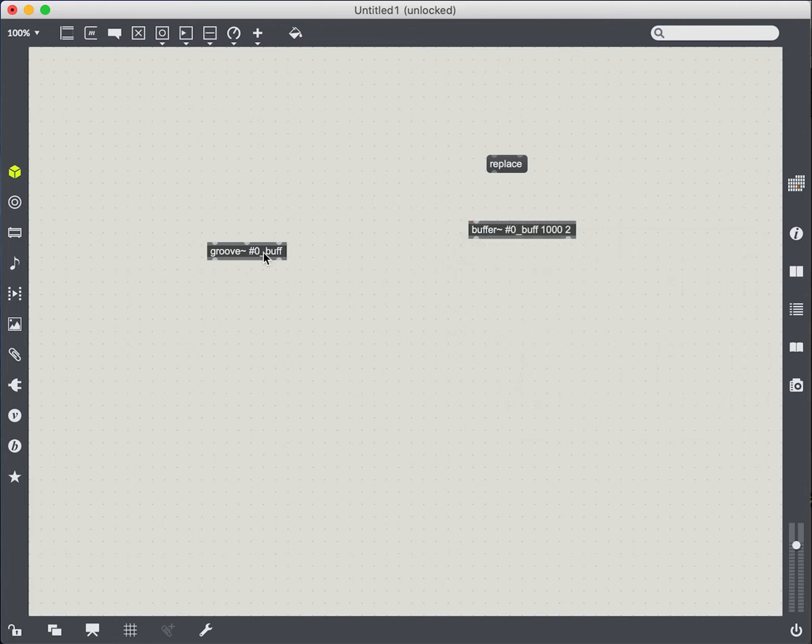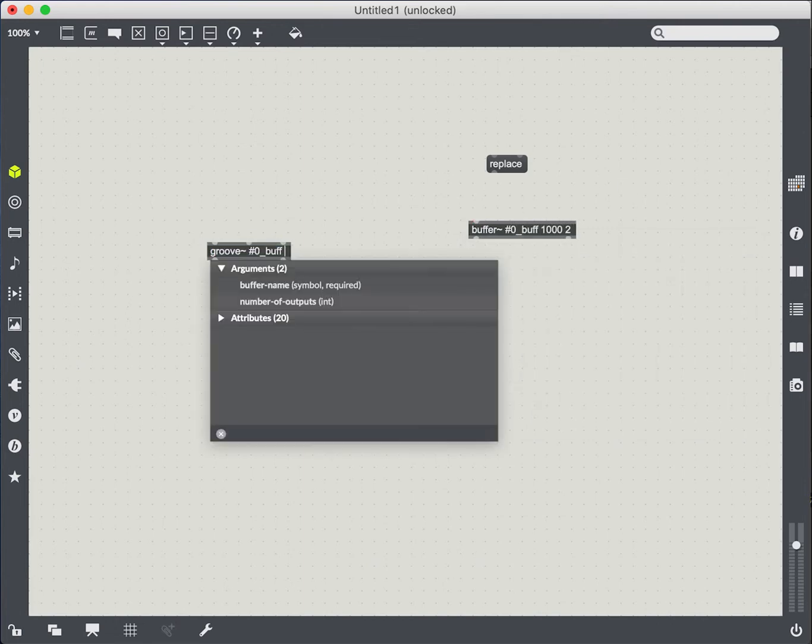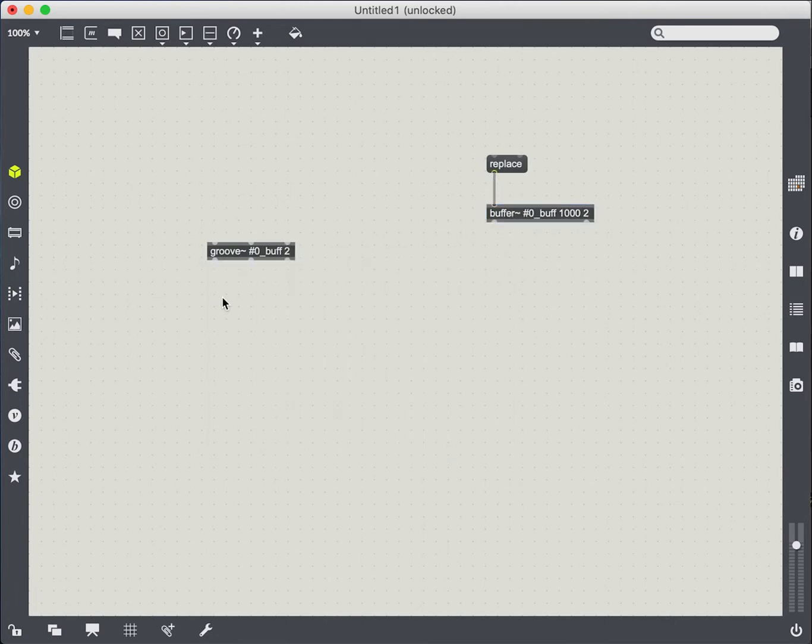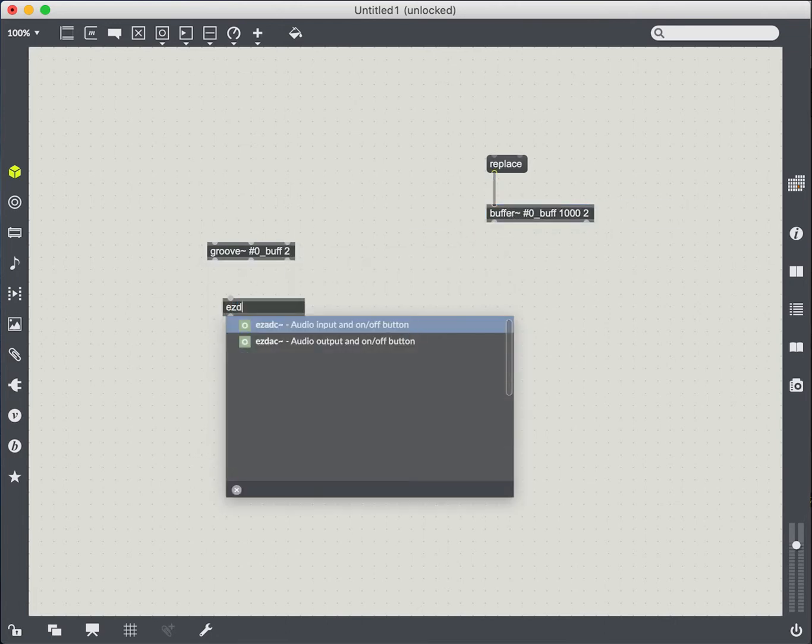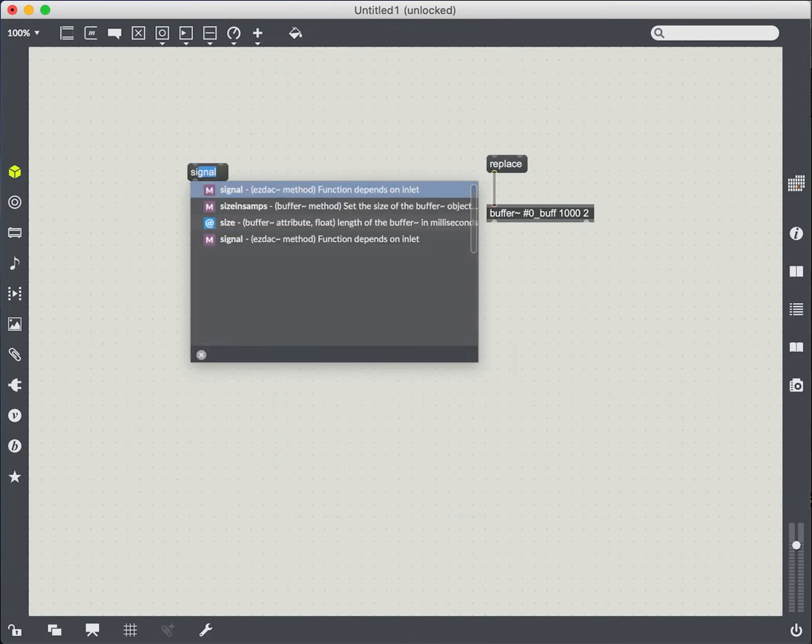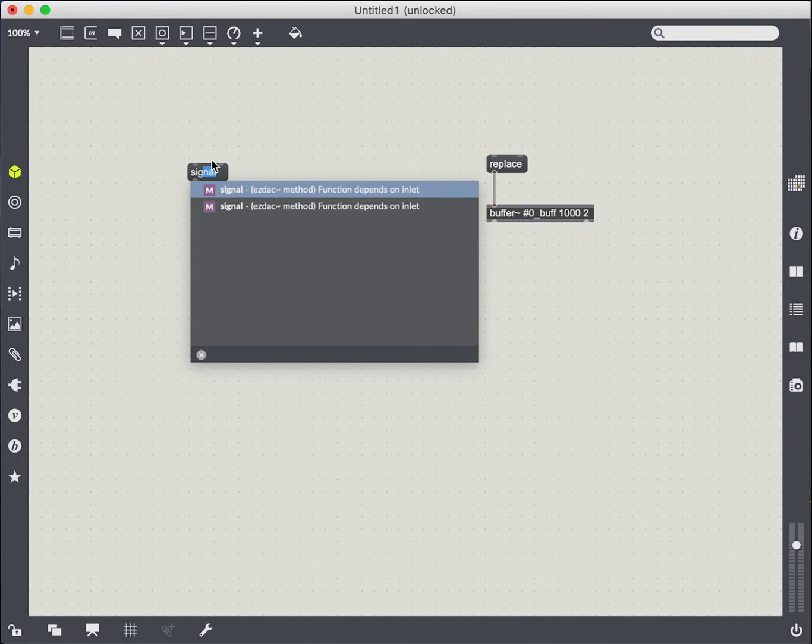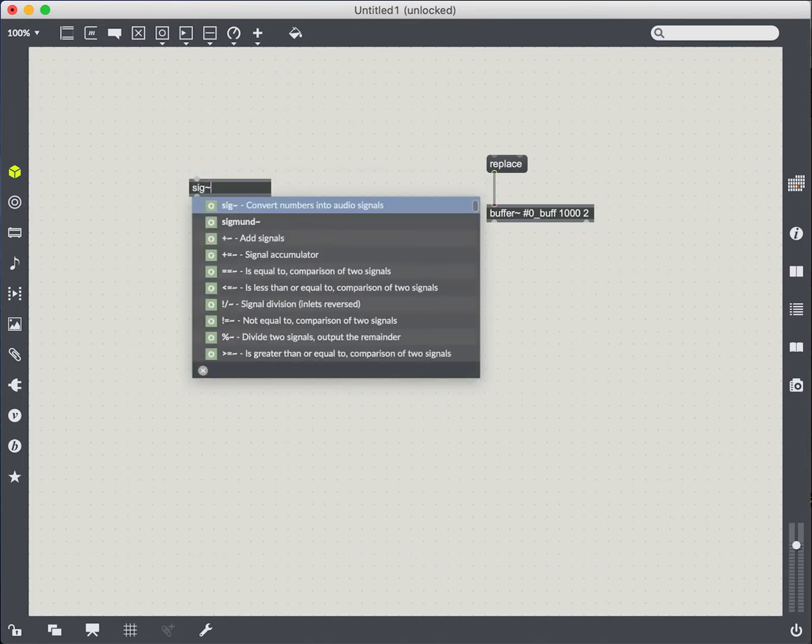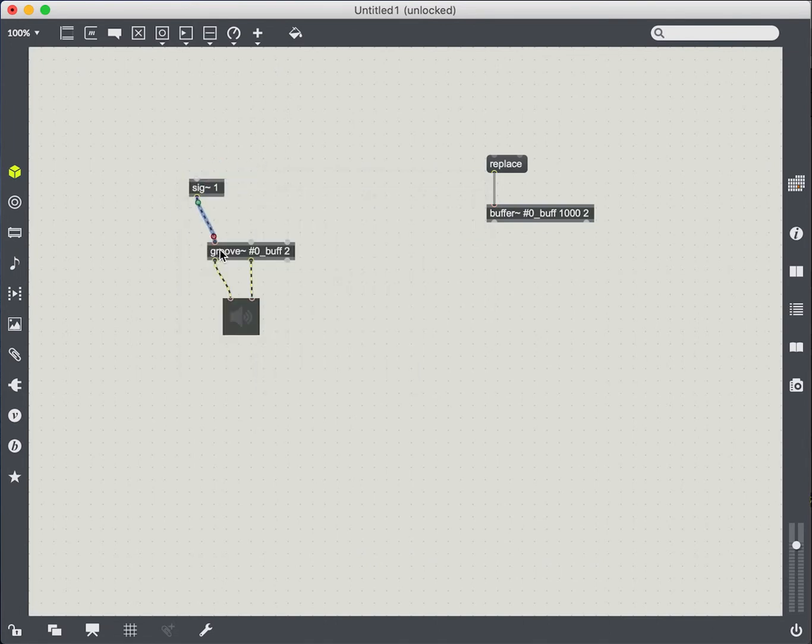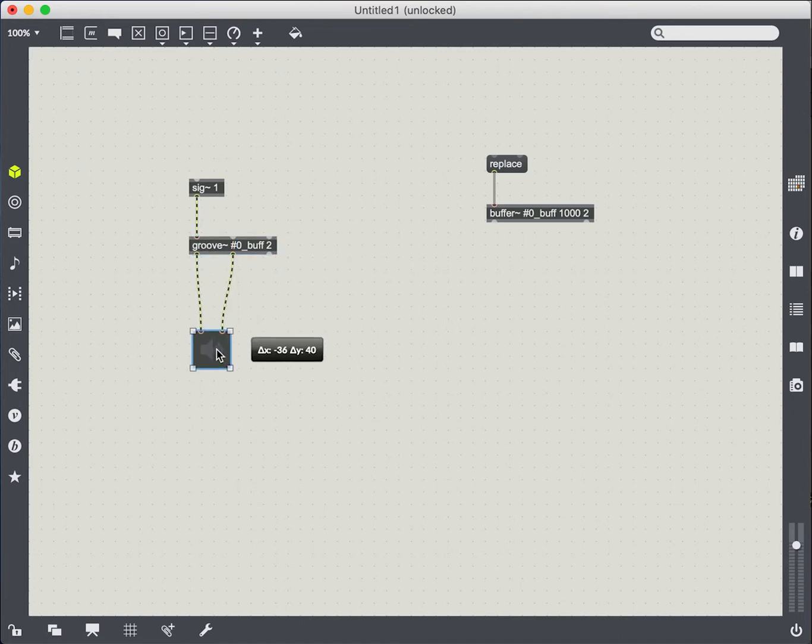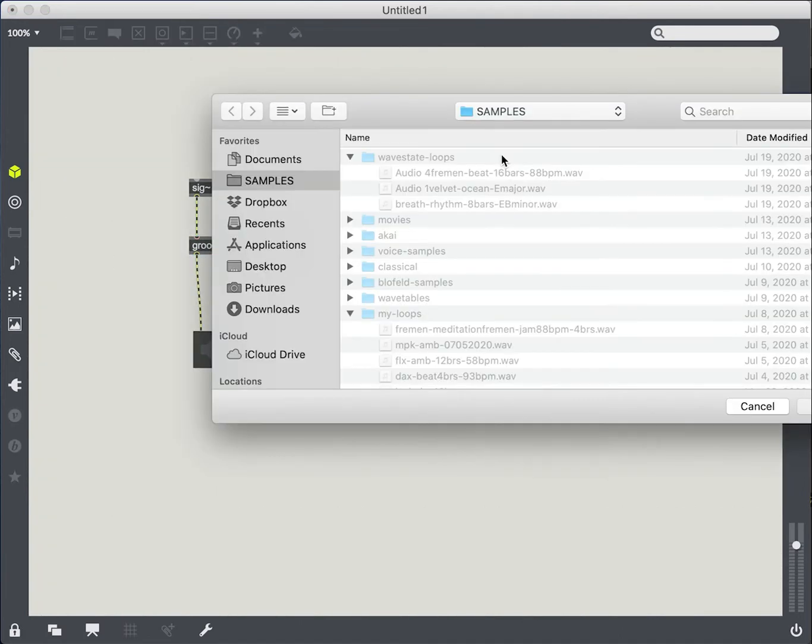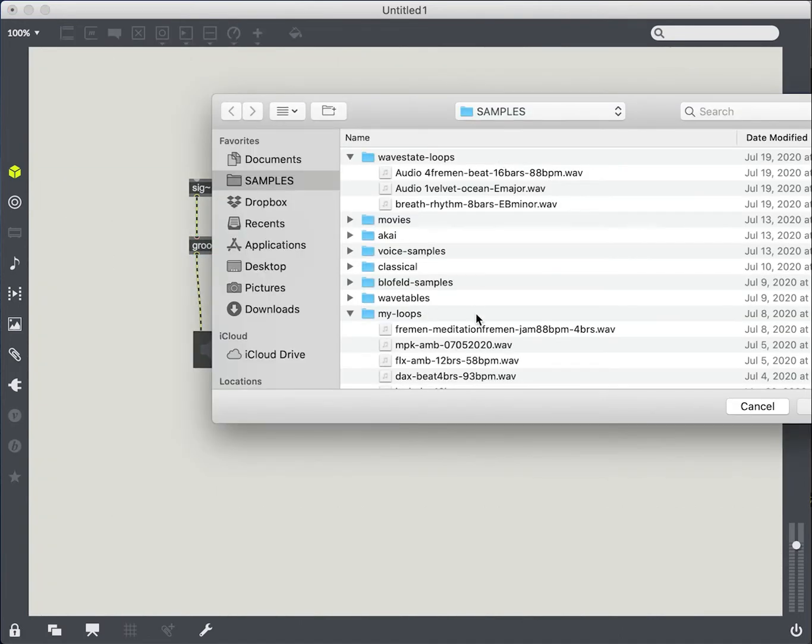So let's make it stereo and we'll create an easy DAC to hear our audio and we'll give it a playback rate using the audio signal in the first inlet of that Groove. So let's load up some sound.